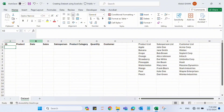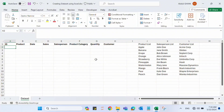Today I'm going to show you how you can use different MS Excel techniques and formulas to create your own data set and practice on it. On the screen we have a sales data set with columns: ID, product, date, sales, salesperson, product category, quantity, and customer. We also have a product list, salesperson list, and customer list. The goal is to create a dummy data set of any number of rows using this information.